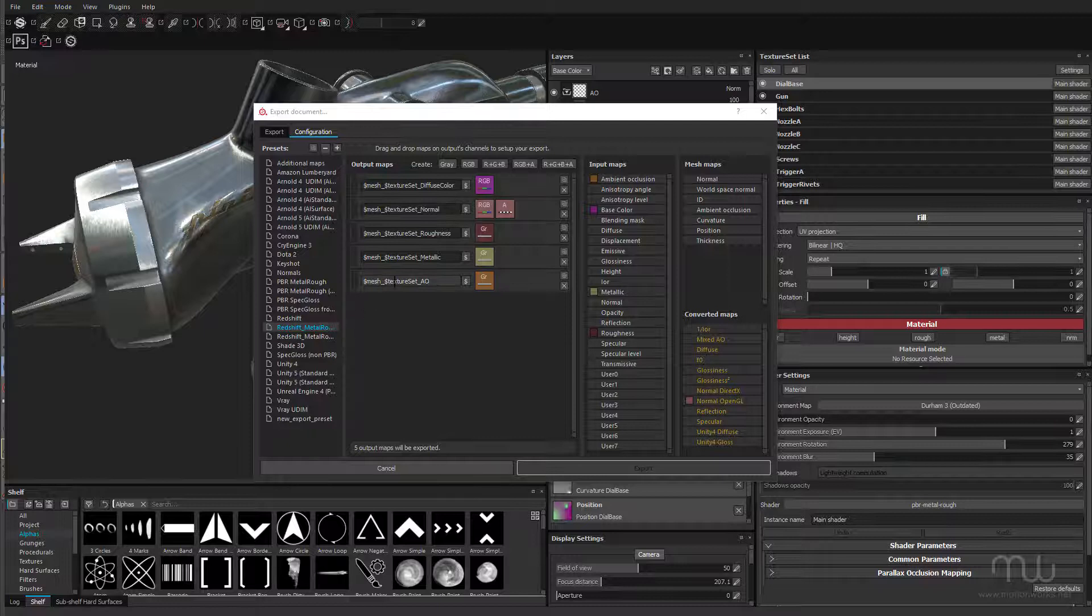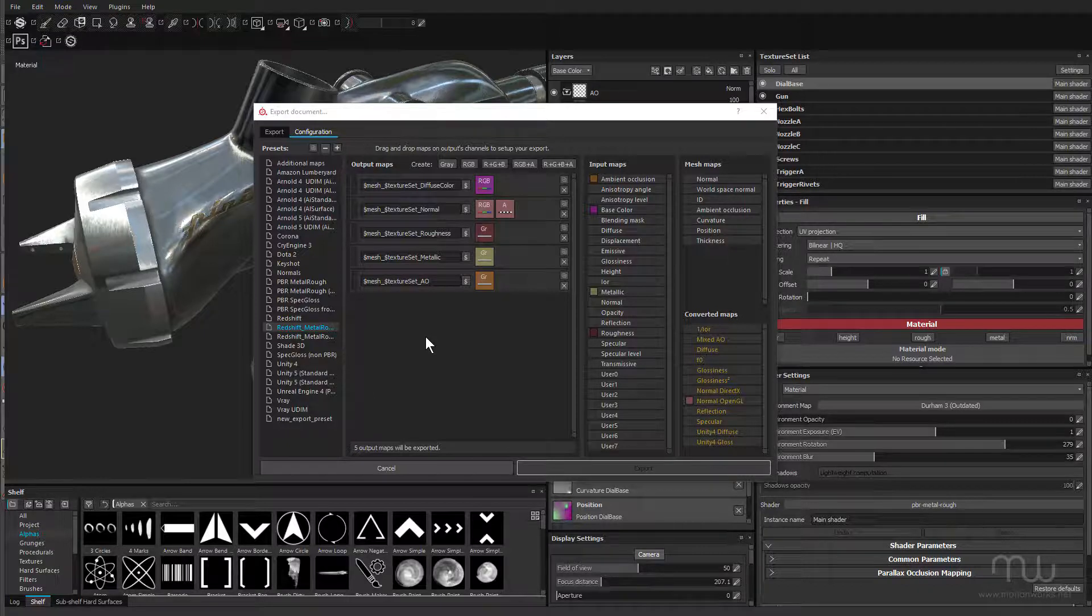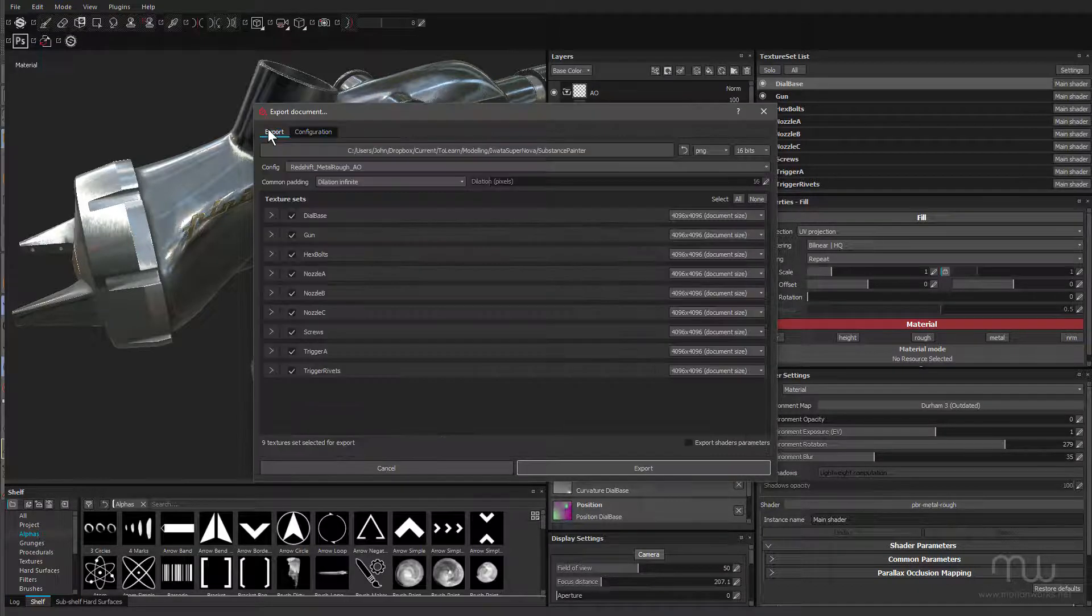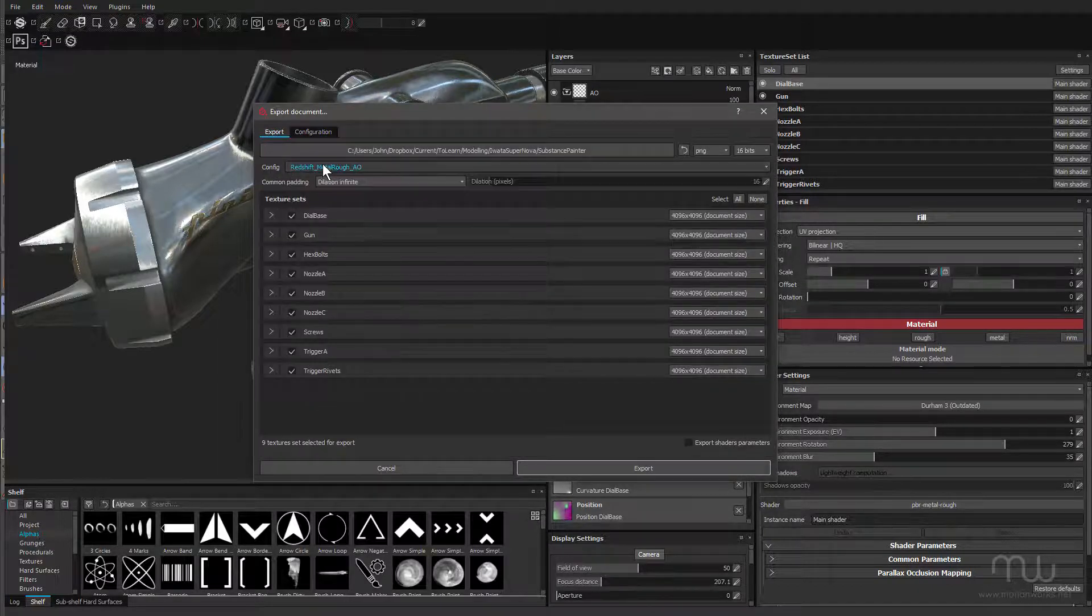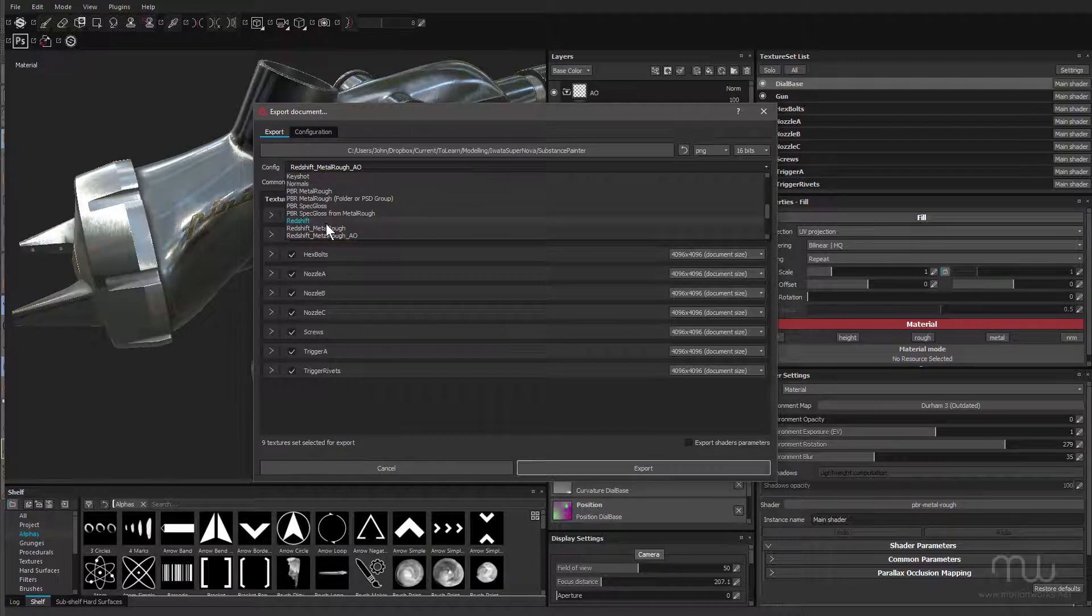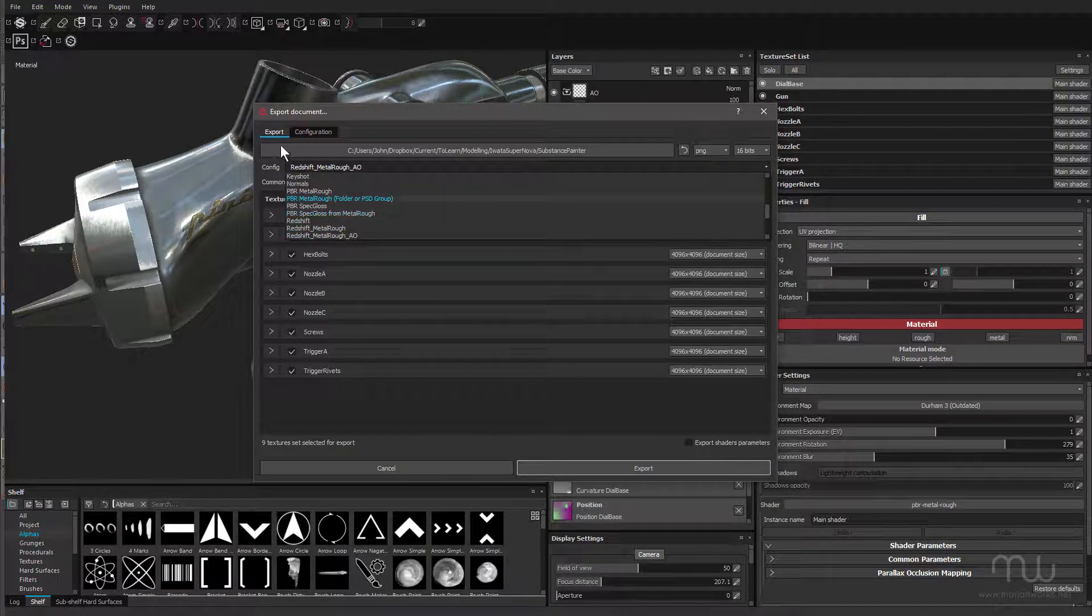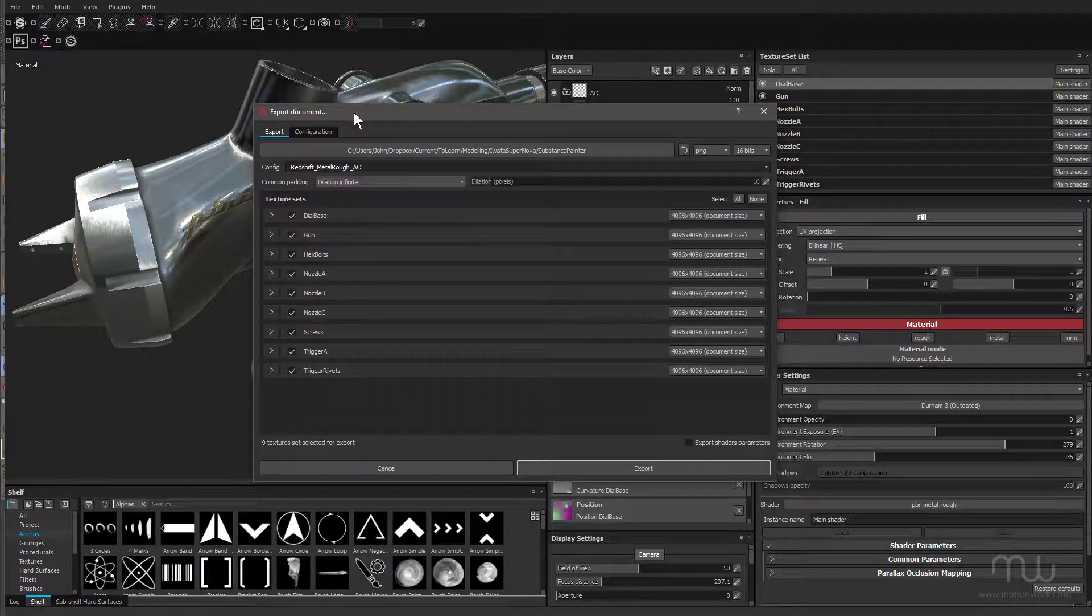What I've also done is I've added Ambient Occlusion as well. And I'm using that version. But once you've got that set up, you'd come across to Export, and you choose that one or the one you want to use from the configuration list.